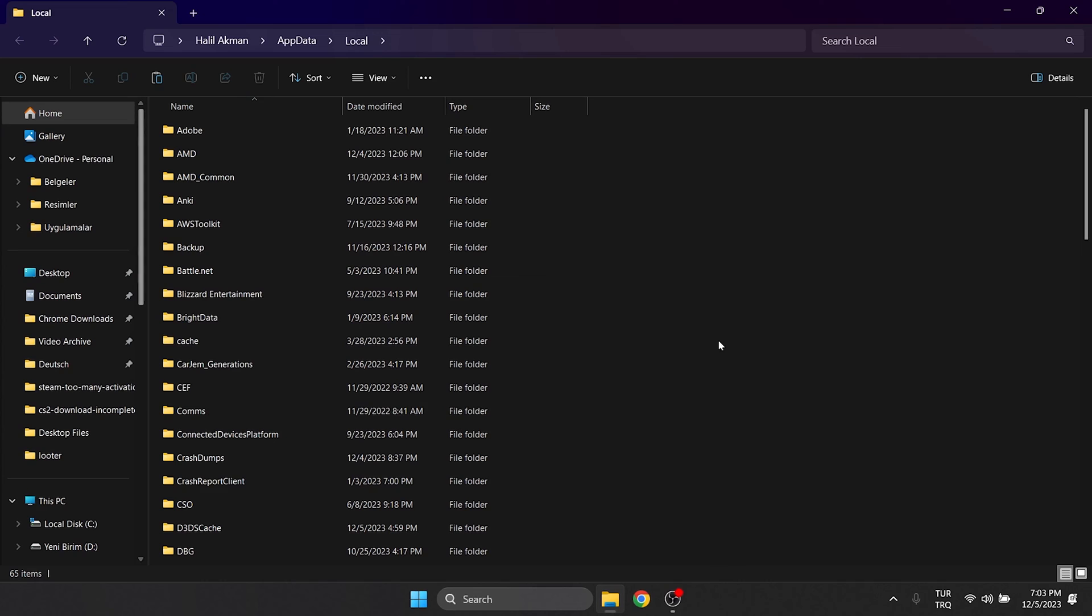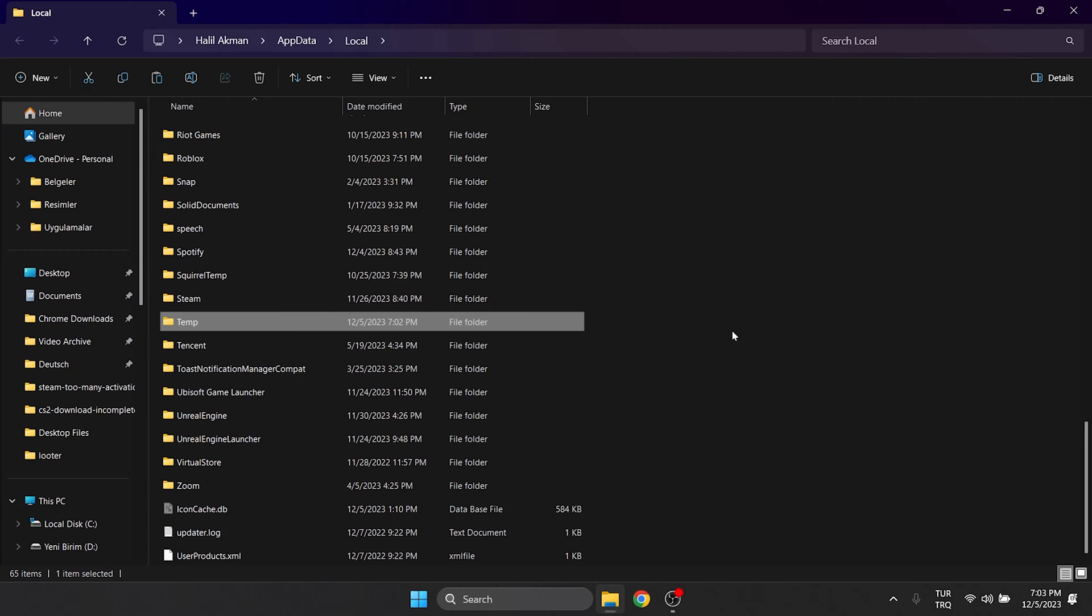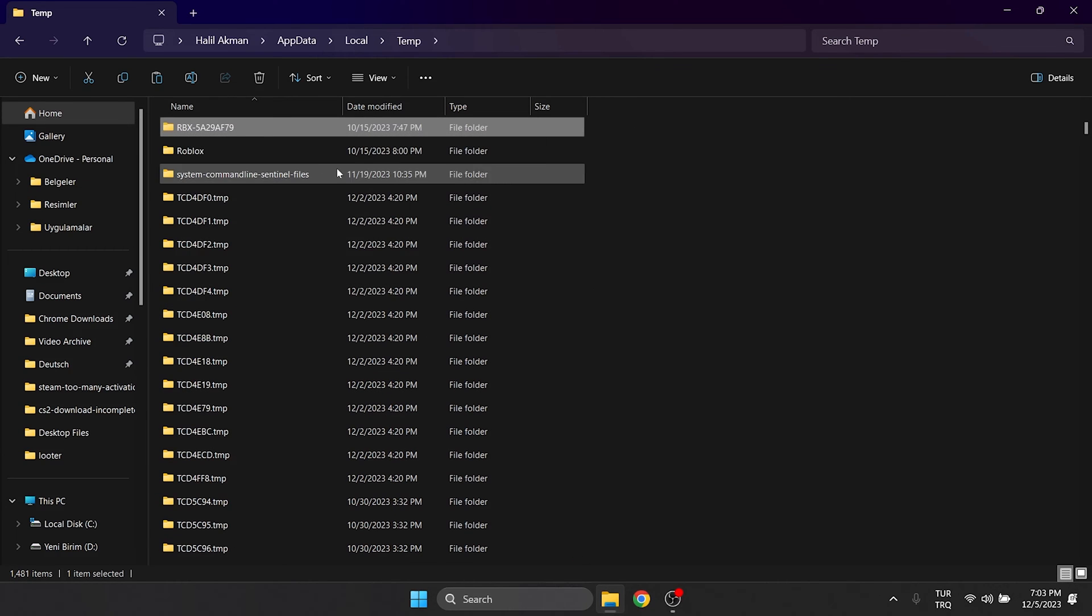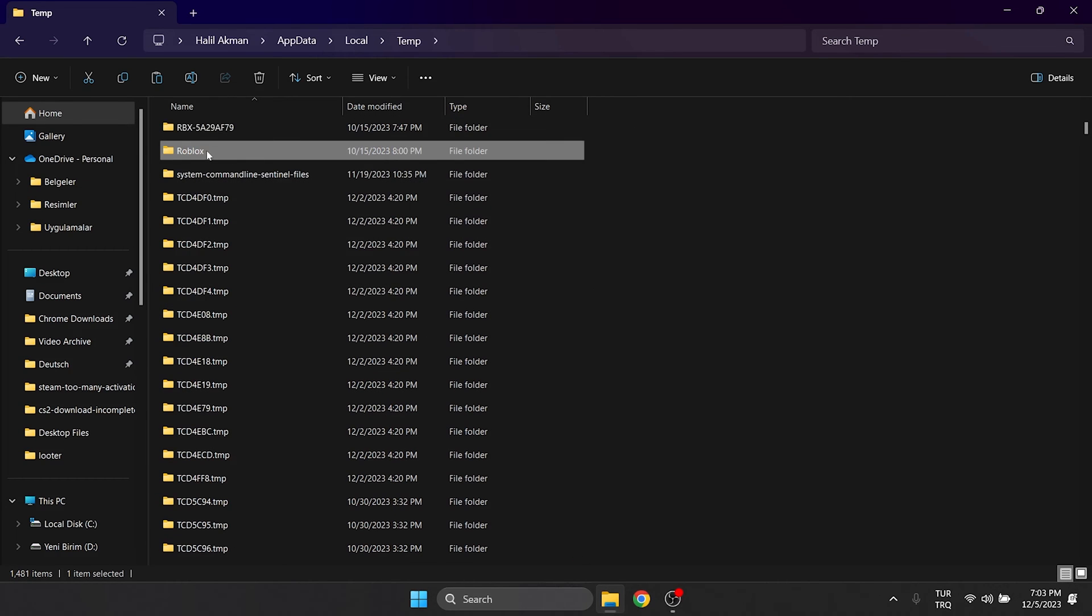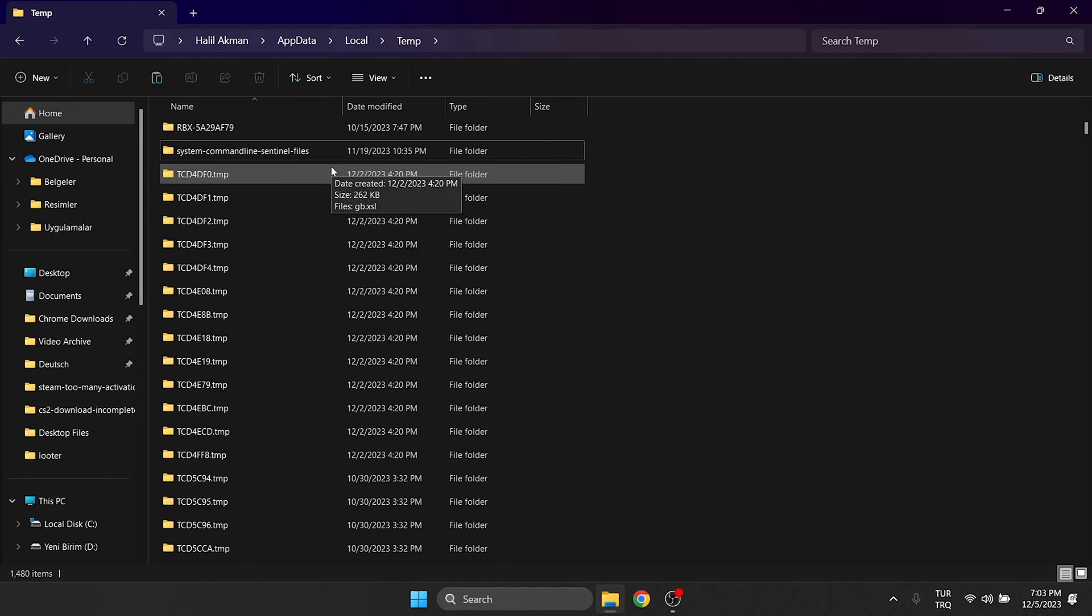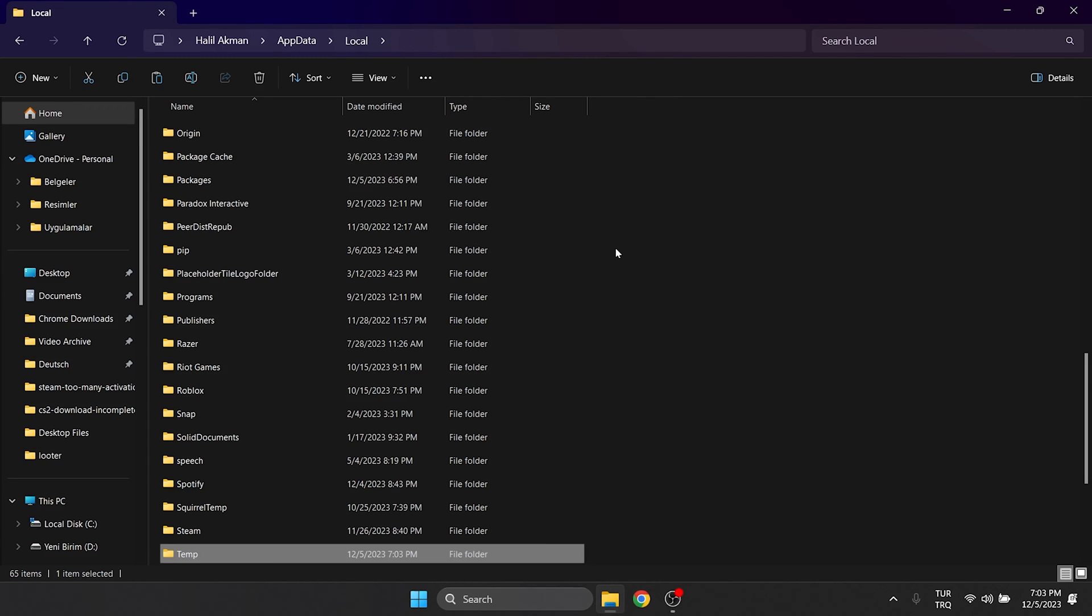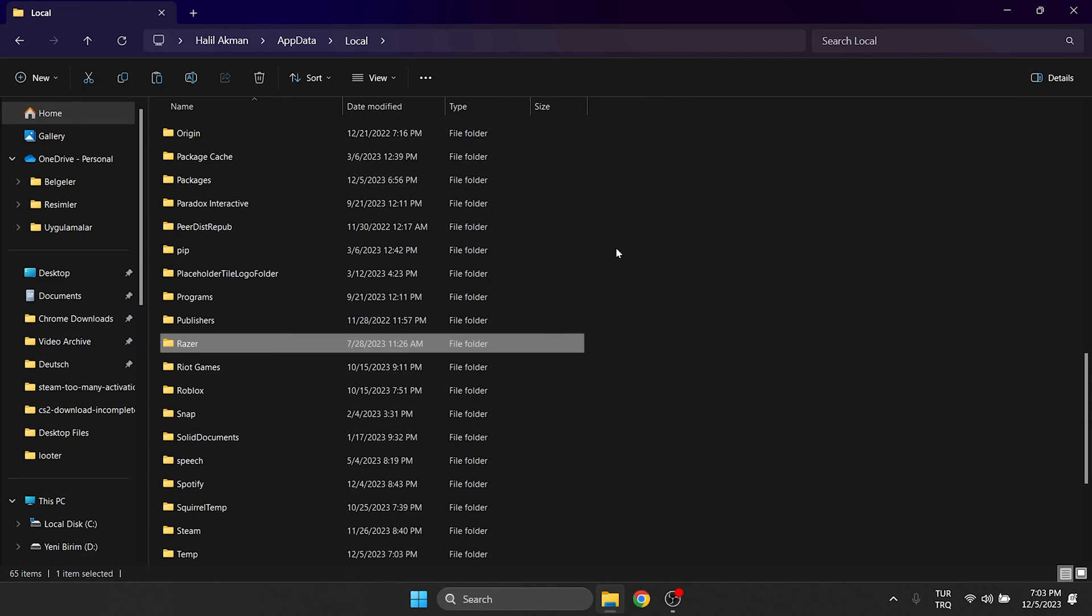In the window that opens, we find the temp folder and double click on it. We find Roblox inside the temp folder and delete it. We go back to local and delete the Roblox folder here too.